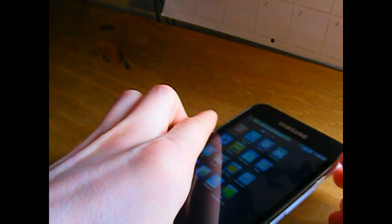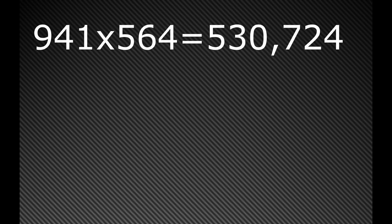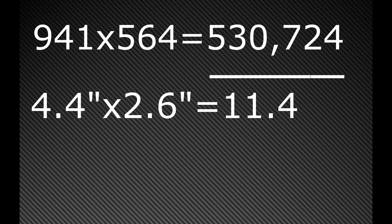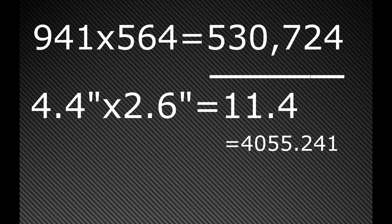Basically what you do is you can use whatever device, you can use a calculator or a computer calculator. You need to calculate the resolution. So you get 941 by 564 and you get 530,724. And then you divide that by 11.44, which remember was the square inches of the device. And then you find the square root of the answer, and you get a PPI of 215.